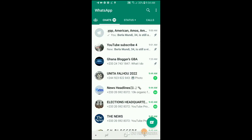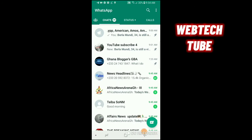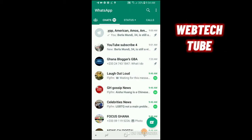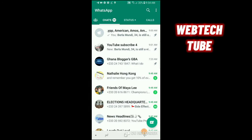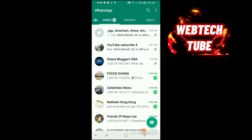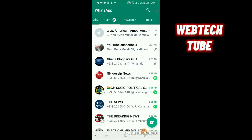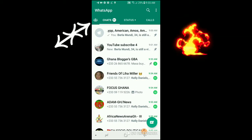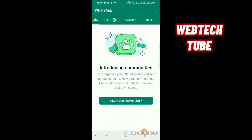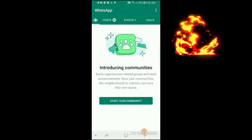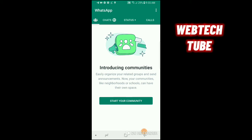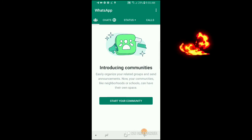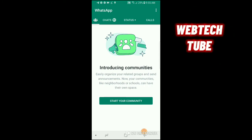WhatsApp has updated their platform. I'm going to show you how you can send messages to groups at once. First, before the chats column you'll see a logo or sign — click on it. This introduces Communities, which lets you easily organize your related groups and send announcements. Communities like neighborhoods or schools can have their own space.